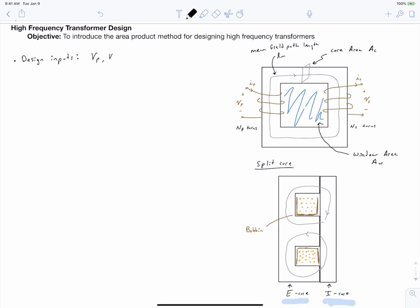We'll specify the primary voltage, the secondary voltage, the primary and secondary currents in terms of their RMS values, and the switching frequency. We're making an assumption about the shape of our input voltage: we're assuming that Vp is a square wave, as it would be with the full-bridge converter we've been discussing.